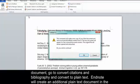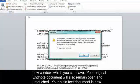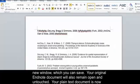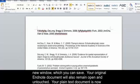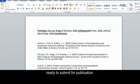EndNote will create an additional plain text document in a new window which you can save. Your original EndNote document will also remain open and untouched. Your plain text document is now ready to submit for publication.